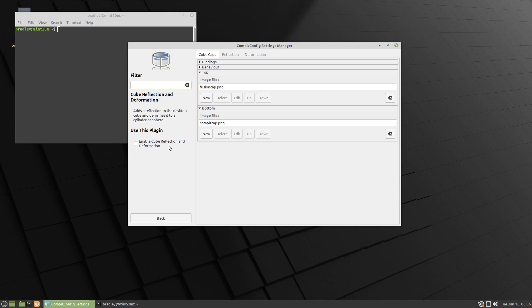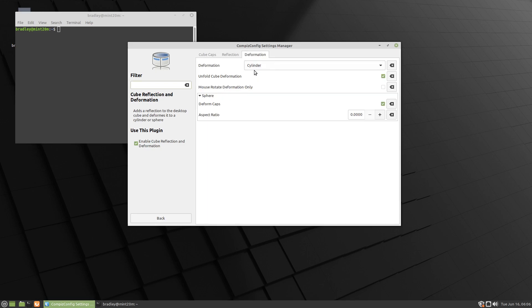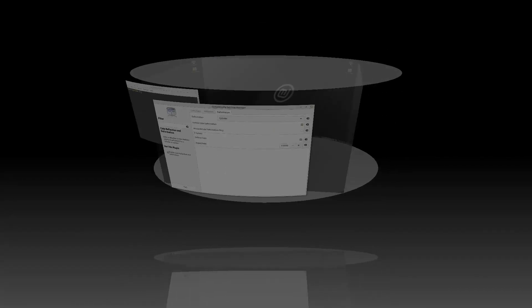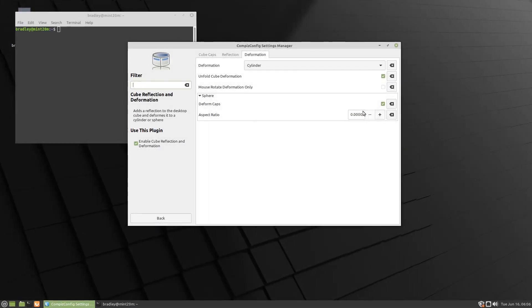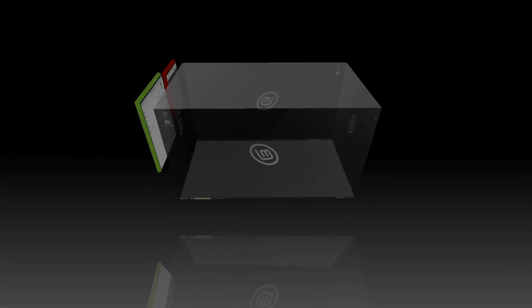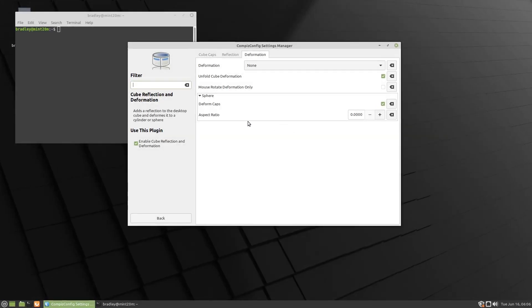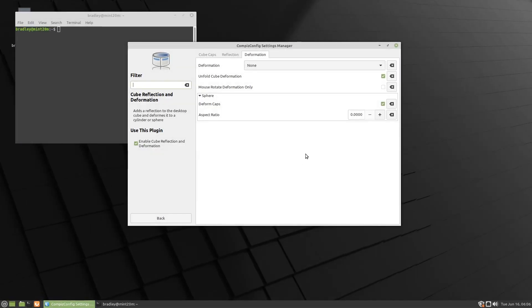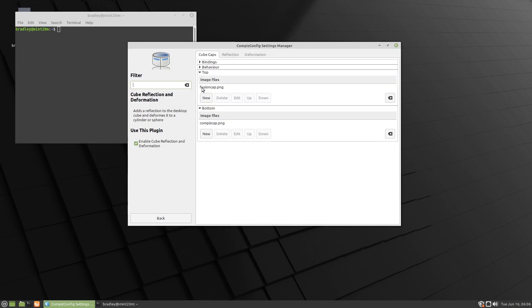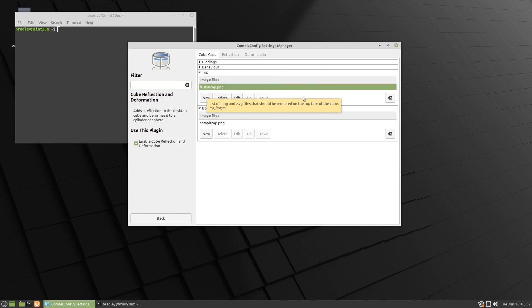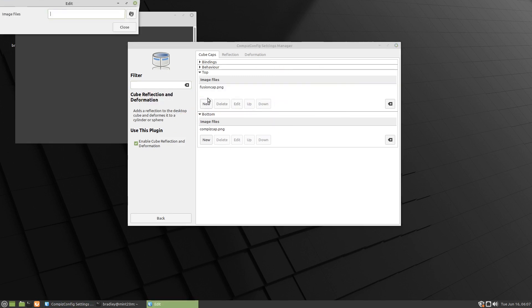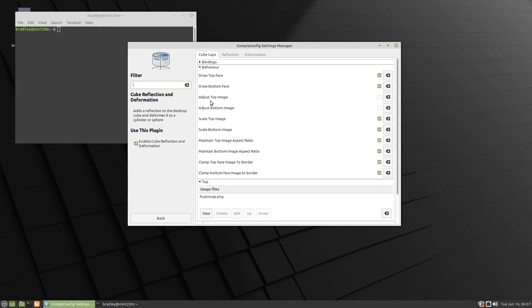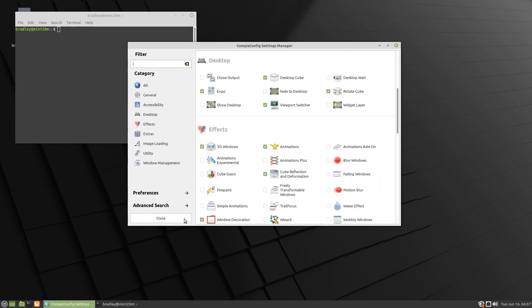We're going to go to cube reflection and deformation, so we'll select this. We're going to go to deformation - currently it's on cylinder, so you'll see what's happened to our cube. It's gone a bit funny looking. I'm going to select none, and we should have a cube again. You can have cube caps. If you go new, you can browse to an image. I'm not going to do it now, but you can browse to an image if you've got an image, and you can put that on the cube caps on the top and the bottom. You've got a whole heap of more features in there you can play through, but we're going to leave it as it is at that point there.